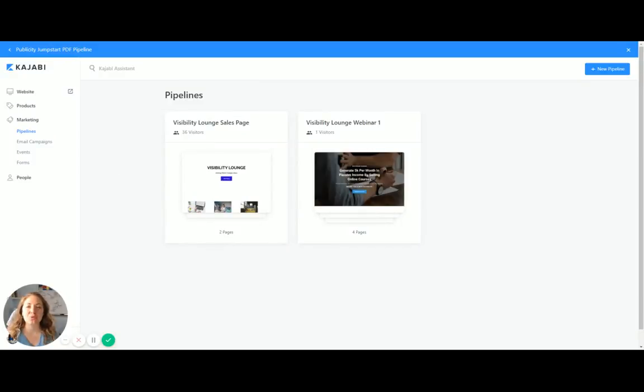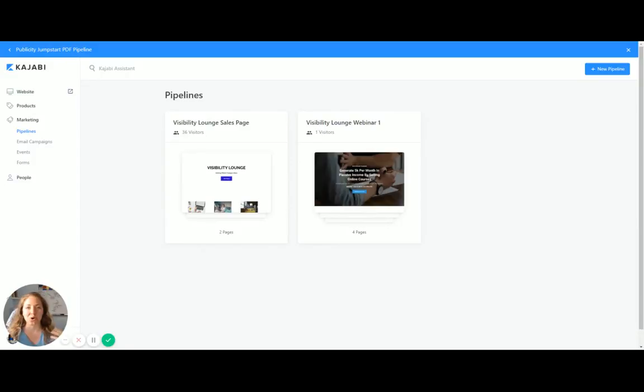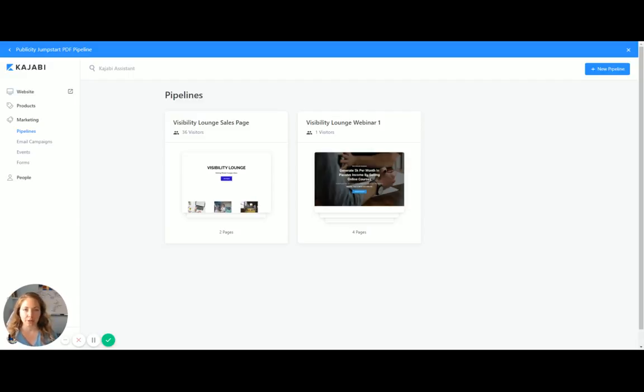All right, now we are ready to actually get eyes on our offer, which links to our product. Here is where that magic happens. This is kind of like funnels. So you're setting up multiple funnels to your different offers, right? Exciting.